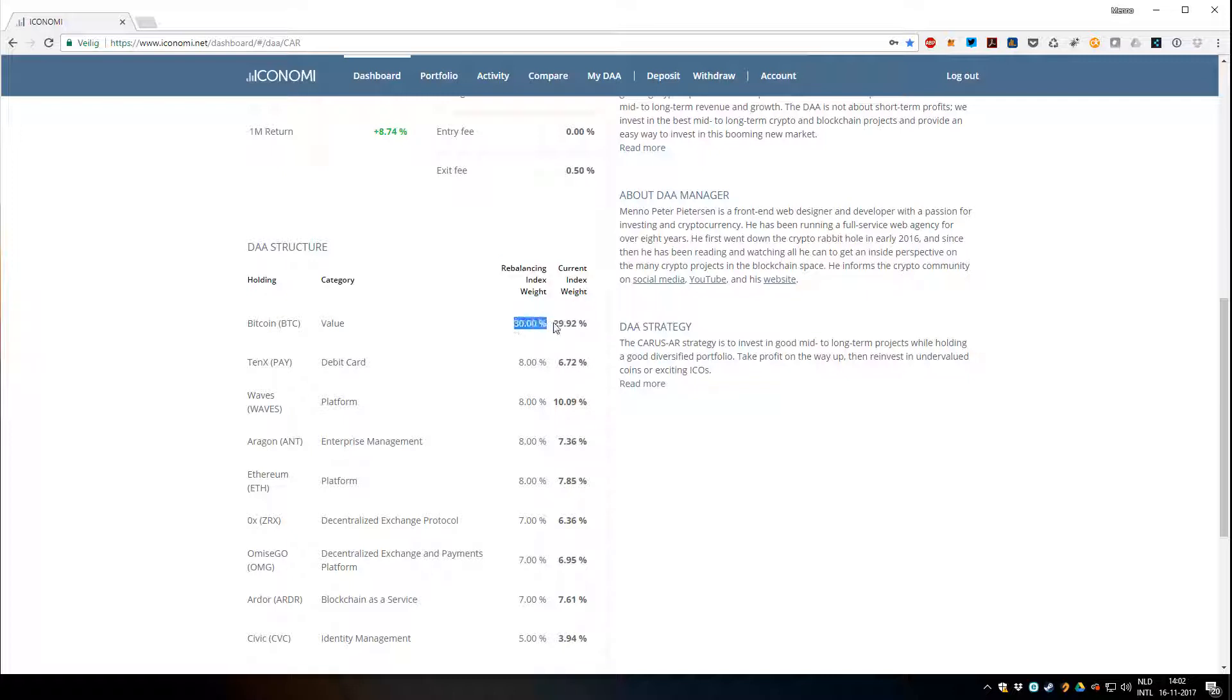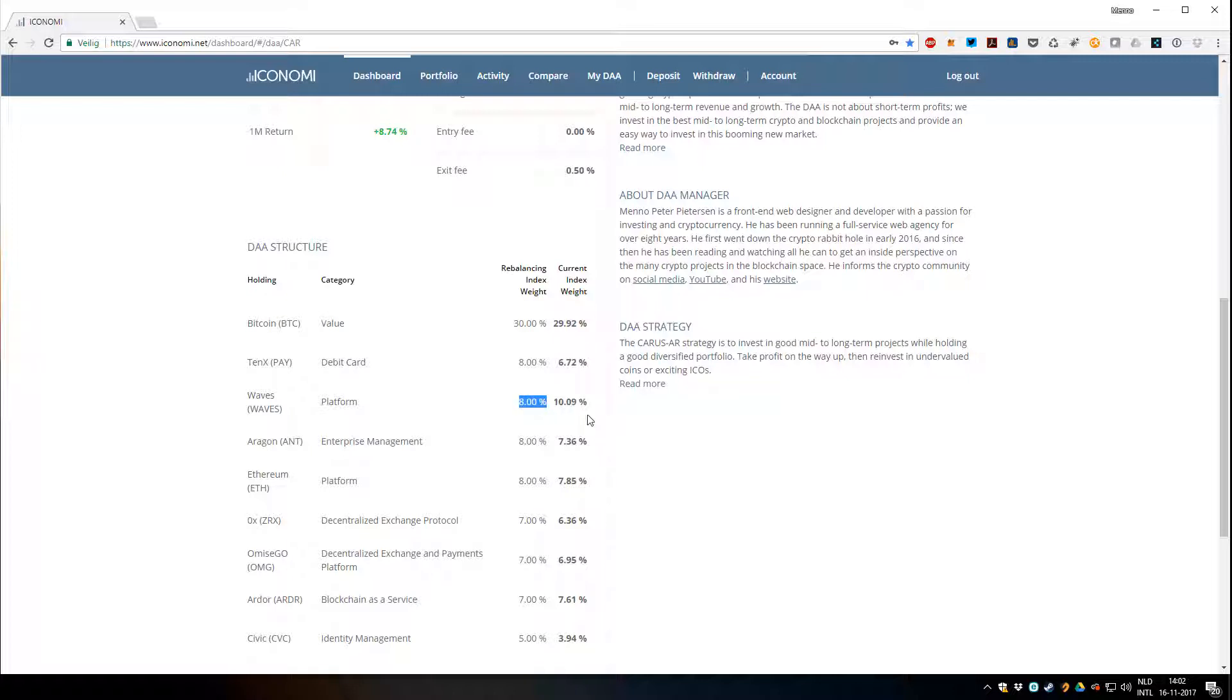If it's a little bit less, it means that it had a little bit less profit or a little bit of a loss since the rebalance. And if it's more, like Waves here, you can see that it actually had 2% profit since the rebalance.